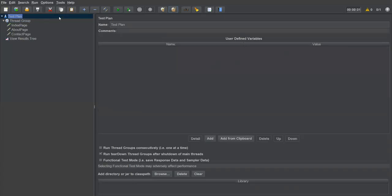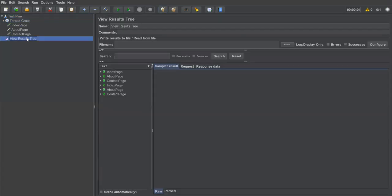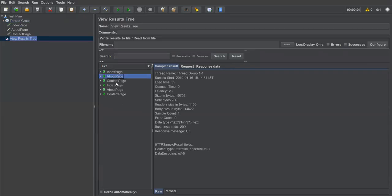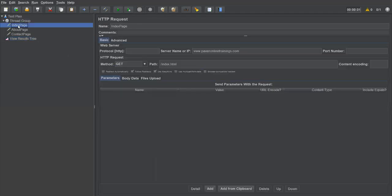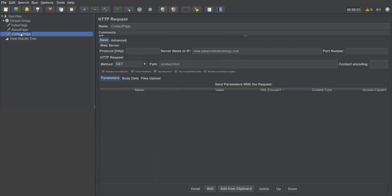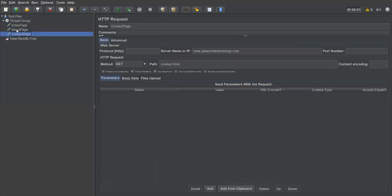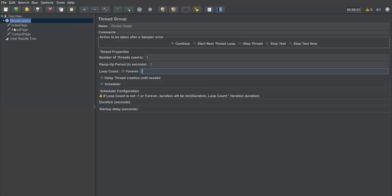Let me set loop count to two, save and execute. You can see index page, about page, contact page executed twice. Now my requirement is to execute only the index page three or five times, while the other pages execute only once. But if we specify loop count at the thread level it applies to all requests. To control this selectively, we can use the loop controller.